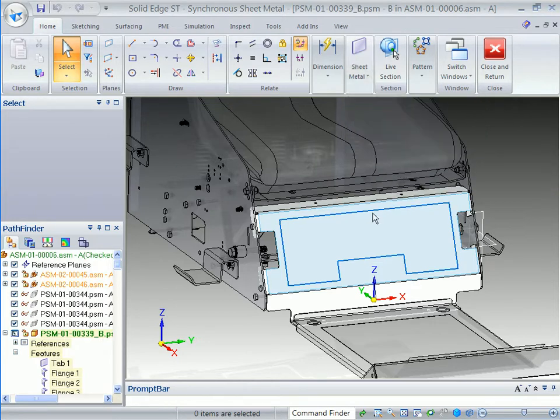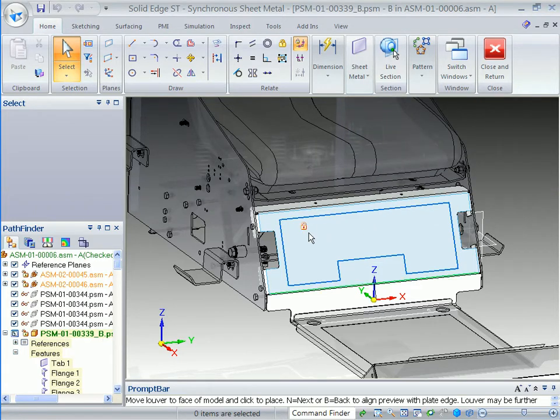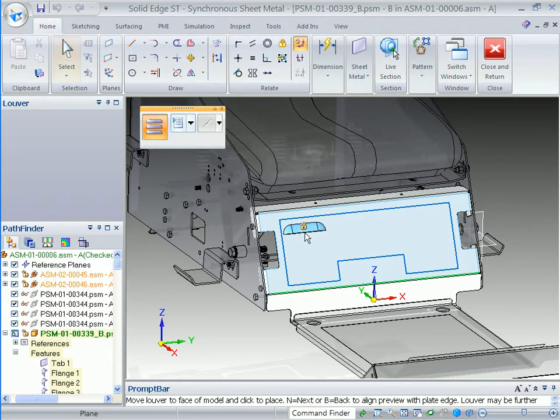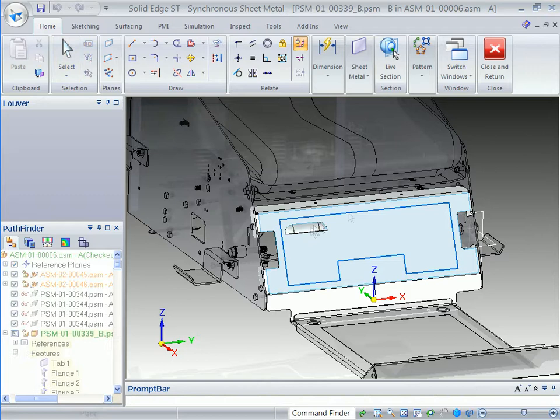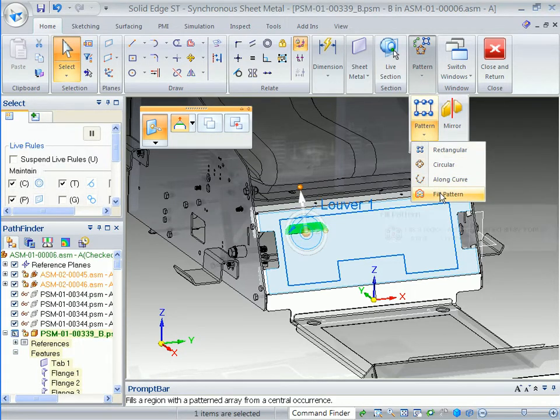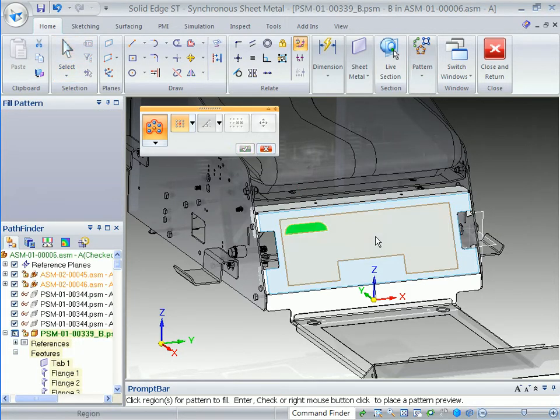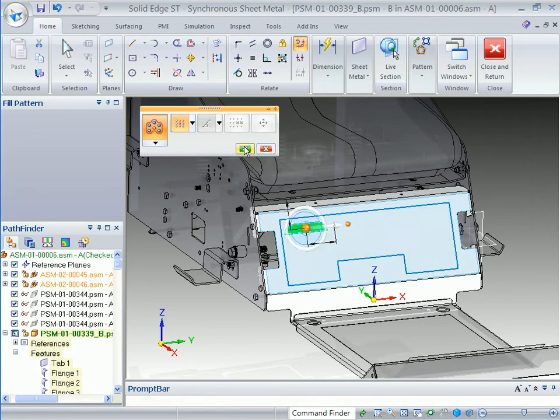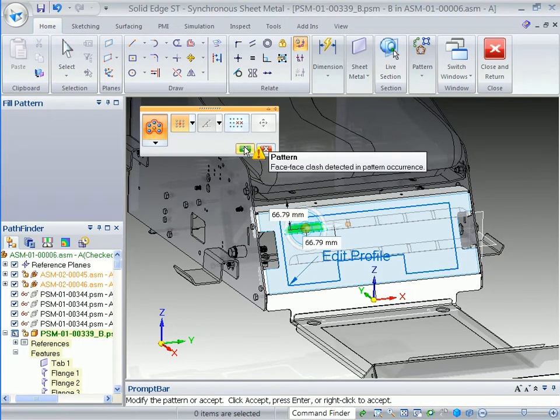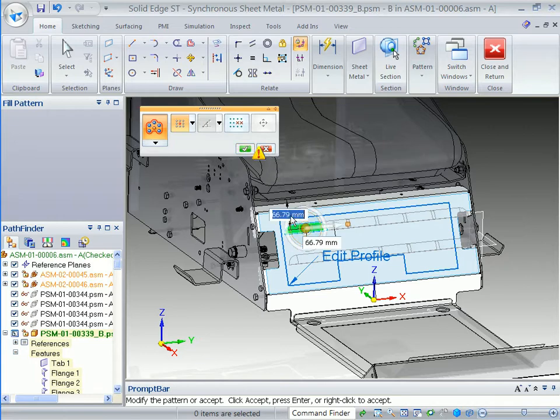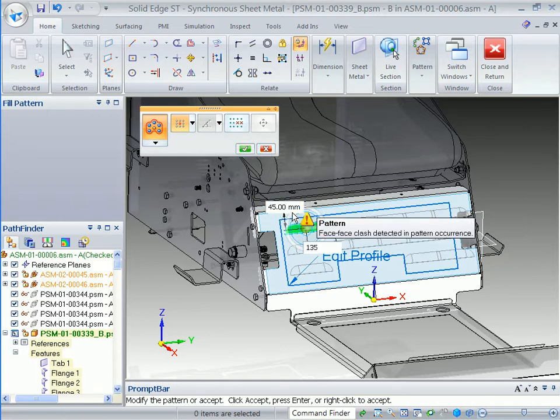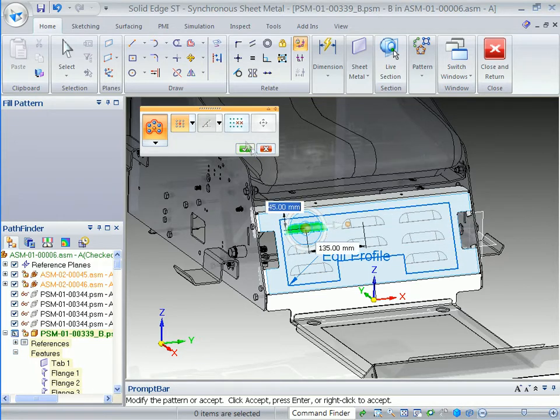We'll use this region to define a rectangular pattern. The row and column distances are set and any louvers that fall outside the region are not created. With the cooling vents added, we'll return to the main assembly.